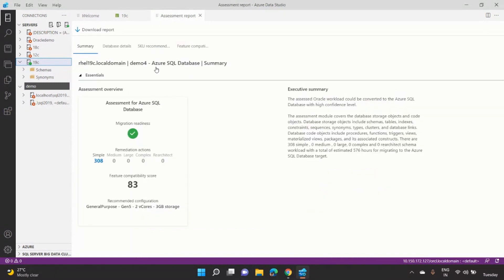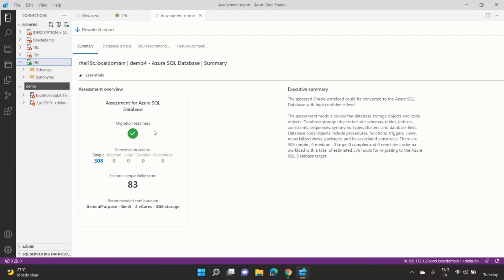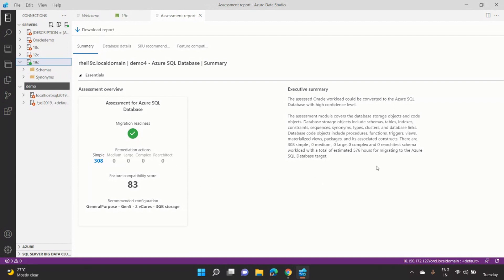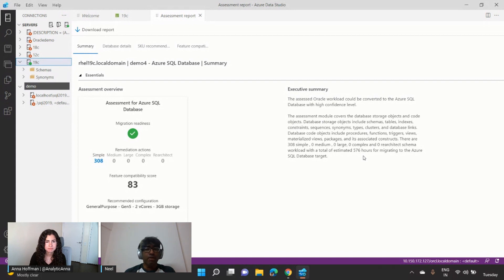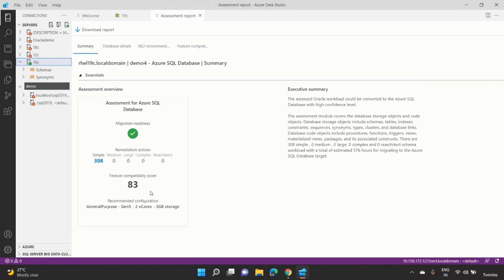So when you click on the assessment, what you see is, if I have to migrate this workload from Oracle to SQL, so this is an example for SQL database. And it clearly says that, yes, this Oracle data instance has 308 simple schemas, which can be migrated, and it's kind of easy to migrate. So it's a green tick. You can get amber warning, or you can get a red cross, which is not recommended. Along with that, what we suggest is how many estimated hours. And in this case, it's 576 hours of code development effort, which is required to convert the schemas.